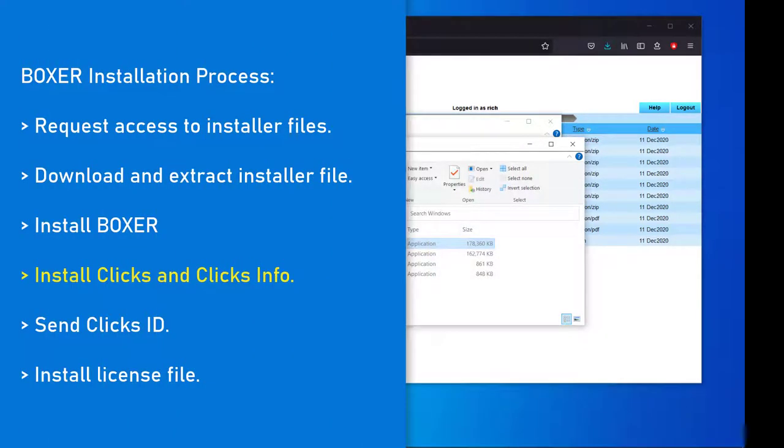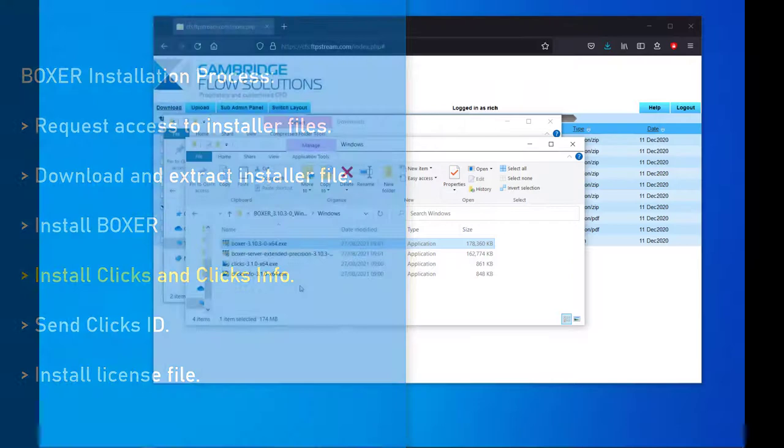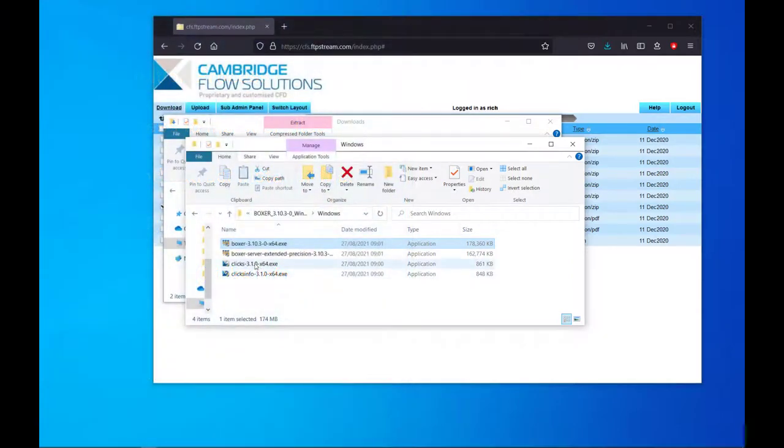Similarly, to install the License Manager Clix, launch the installer and click Next, and read through the license agreement before clicking I agree to proceed.